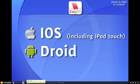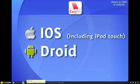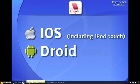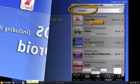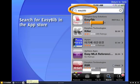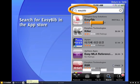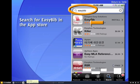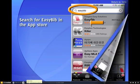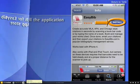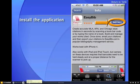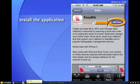The EasyBib app is available for Droid and iOS devices, including the iPod Touch. Visit the App Store and search for EasyBib — just one word. When you find it, install it.